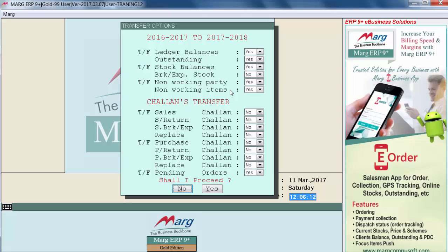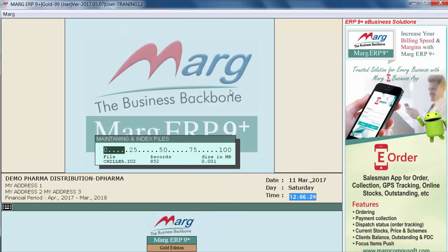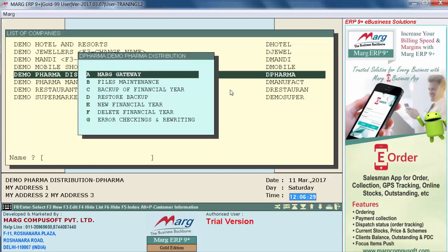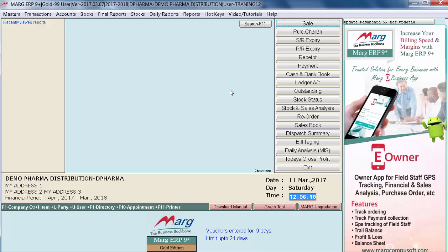Then press Enter. The option 'Shall I proceed?' appears again — enter on 'Yes' to continue. Now enter on Mark Gateway, and here you can see a new financial year has been created. Simply press Enter on it, and you will be successfully entered into the new financial year.